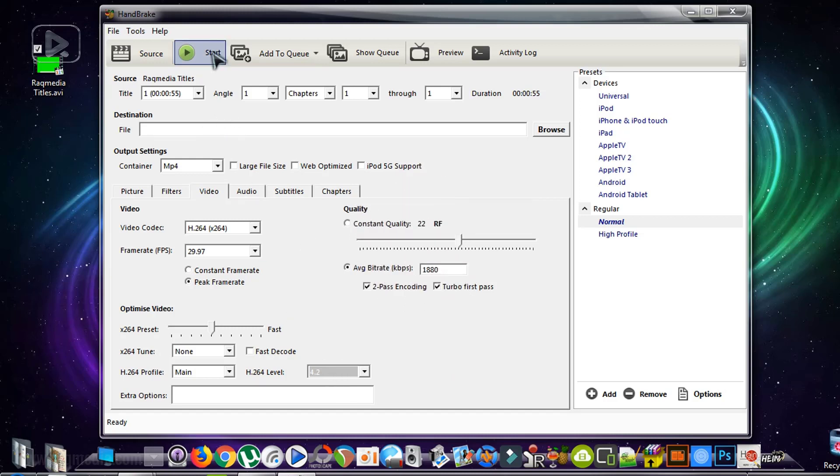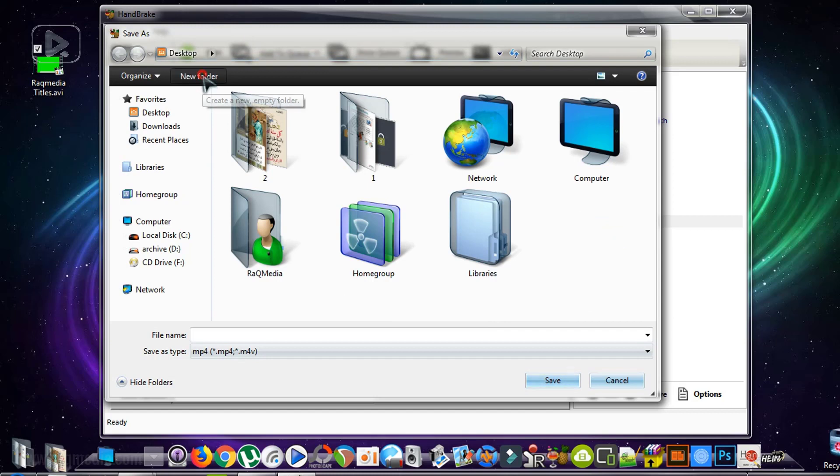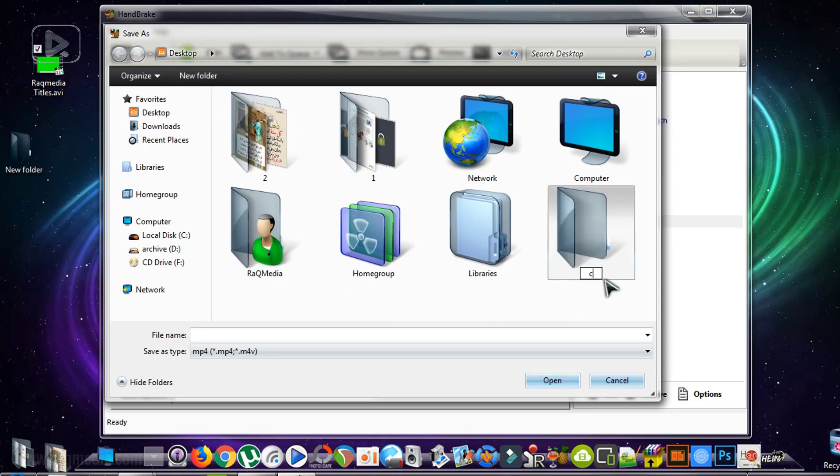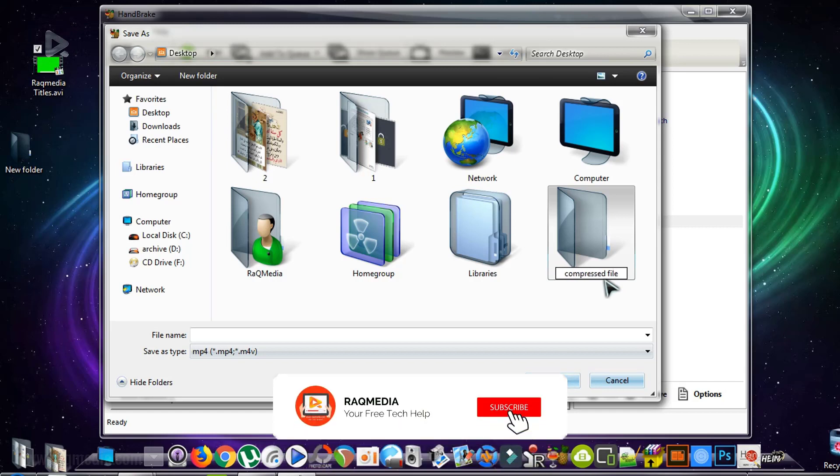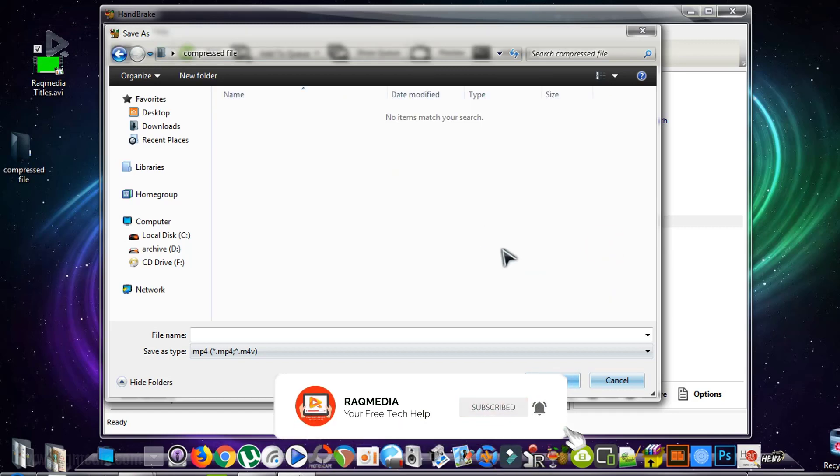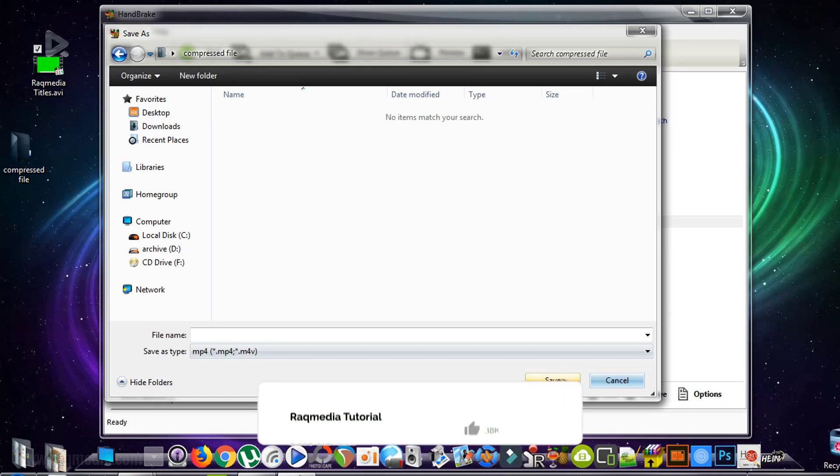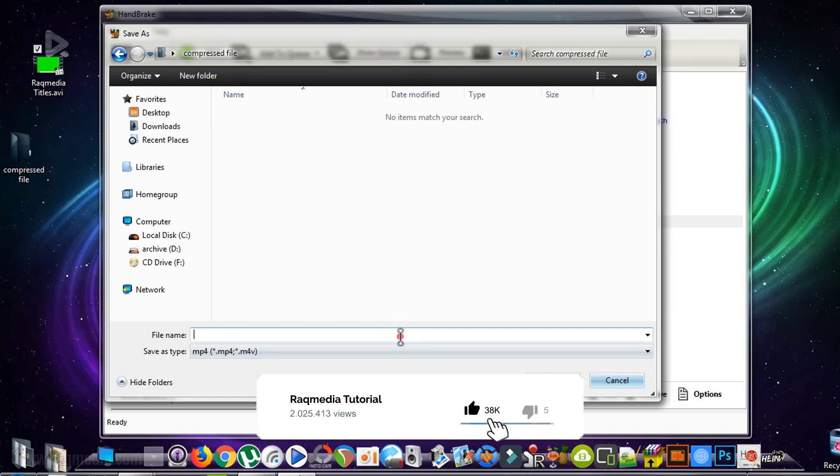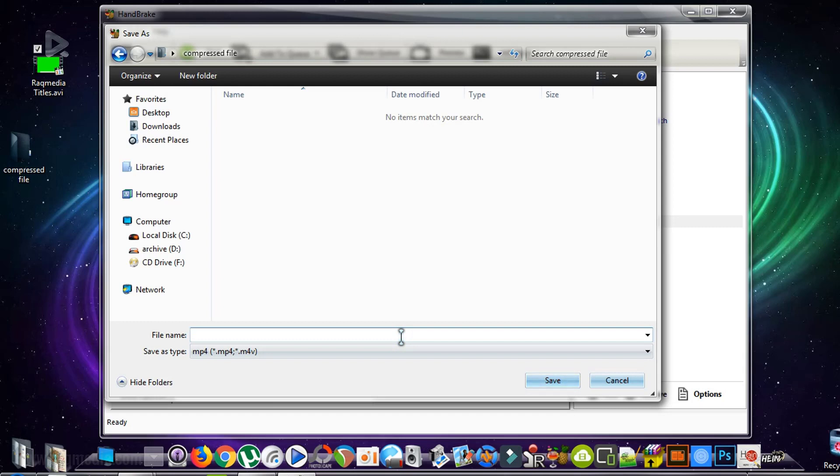Before we head on to Start, we should first specify the destination folder. So we'll create a new folder here, www.rackmedia.com file. Double-click on it and select it. I need to select a name, any name. So let's name it Rackmedia.